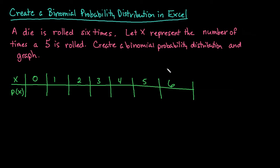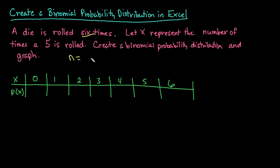So a binomial probability distribution will list all of the possible outcomes as well as the probability of that happening. In order to do this, you do need to know your number of trials. Your number of trials is just going to be the number of times the experiment is repeated. So in this case, n would be six.